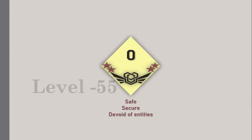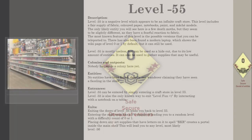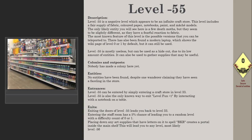Level -55: Survival Difficulty Class 0, safe, secure, devoid of entities. Level -55 is a negative level which appears to be an infinite craft store. This level includes supplies of fabric, colored paper, notebooks, paint, and model kits. The only likely entity you will see here is a few death moths.